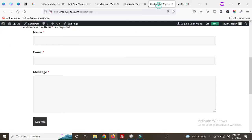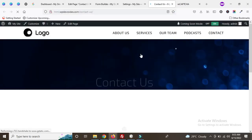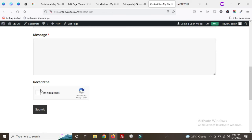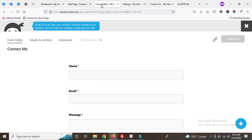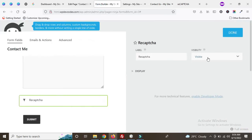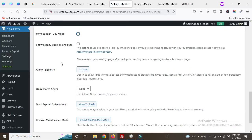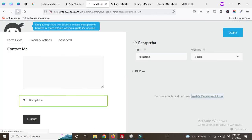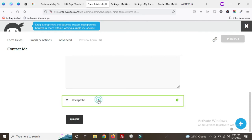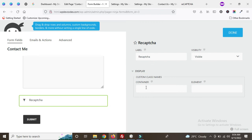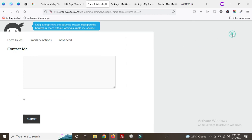Now it's published. Go to the Contact Us page and refresh — you can see the Google reCAPTCHA has appeared. We can also remove the title label. Go to the reCAPTCHA field settings and under Display, enable Developer Mode to get more options. You can see the form builder in dev mode. Save the settings and refresh the page. Click on the reCAPTCHA field again — you can now see all the display options and can delete the label. Publish the form.